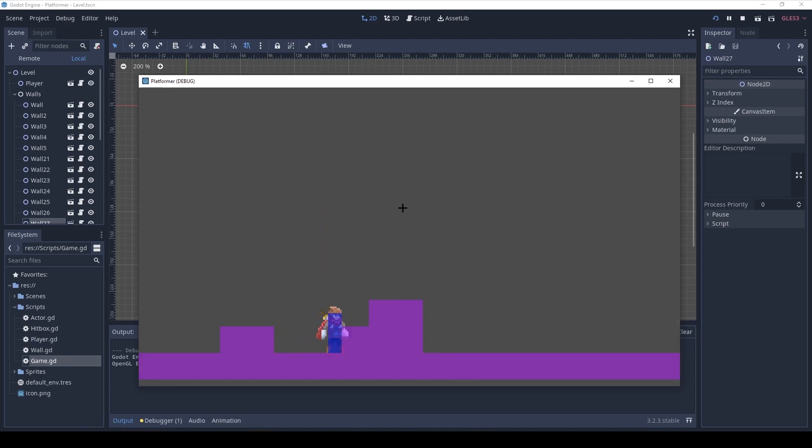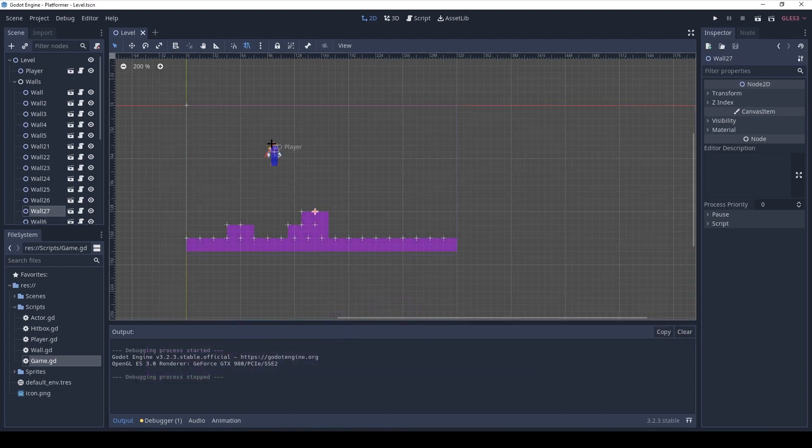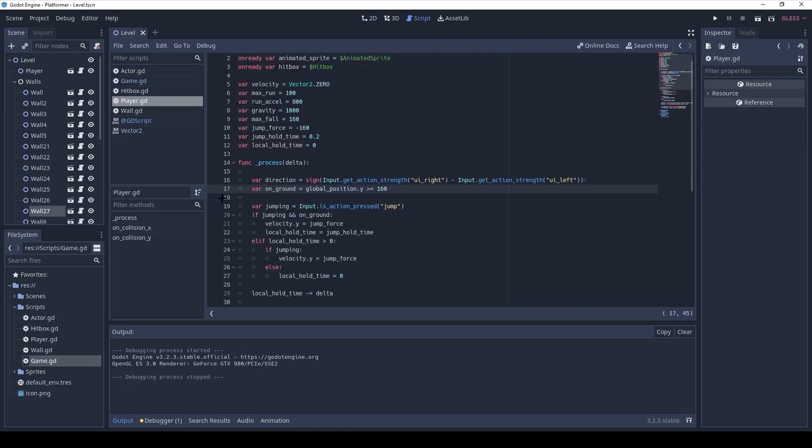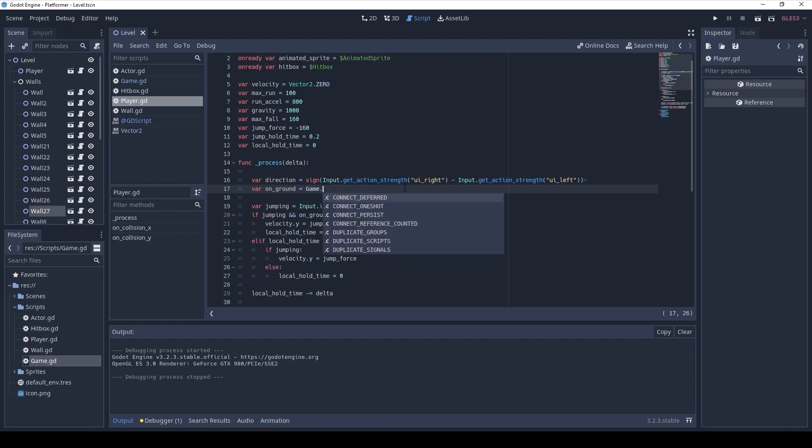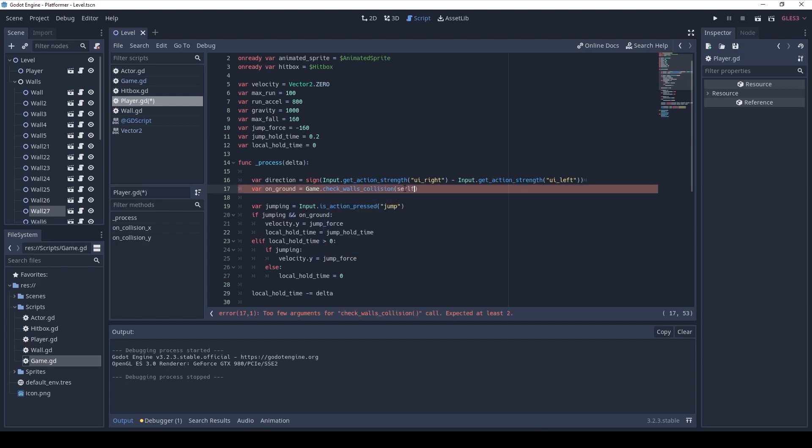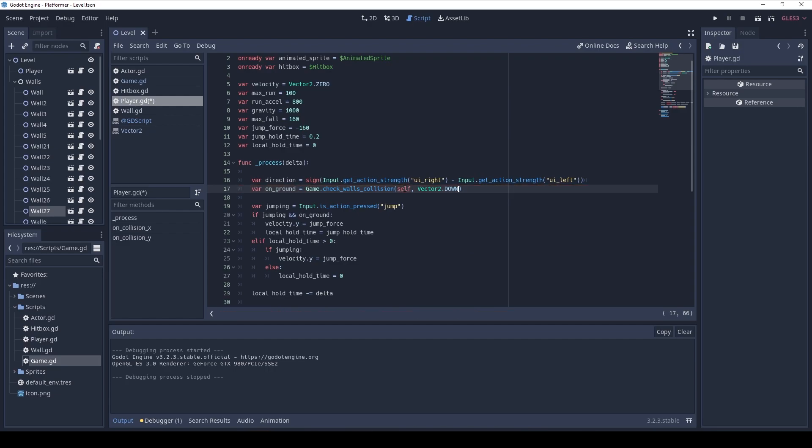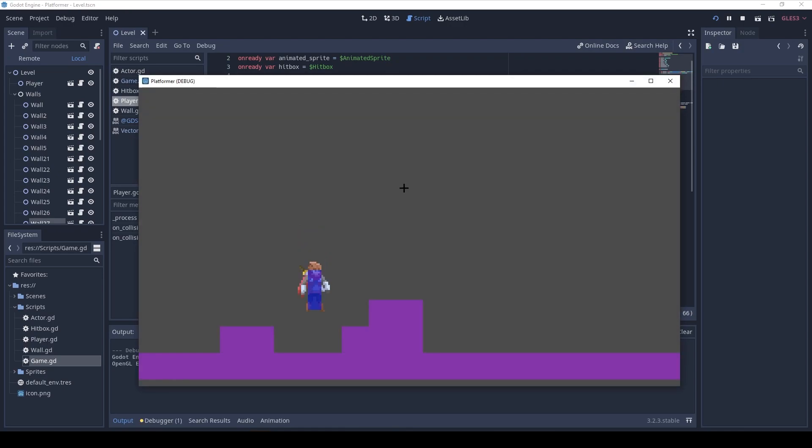Oh yeah, I know what it is. Remember that we used to fake the onGround when we start the frame. Now we need to actually check for collision. So, I'm gonna add the collision check. Game.checkWallsCollision. And here I'm gonna send self again. And the direction is vector2.down. And I'm gonna save and run again. And now, yep, we are jumping. That's great.